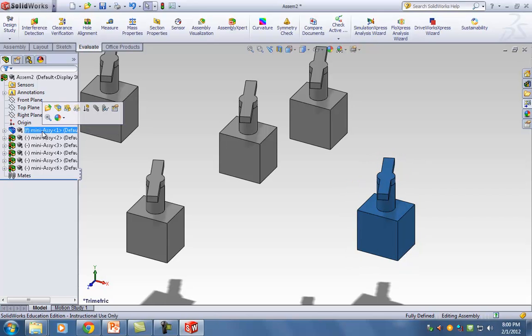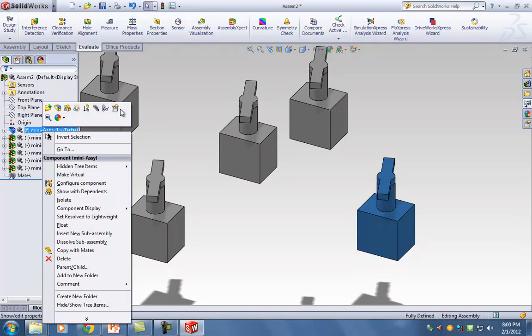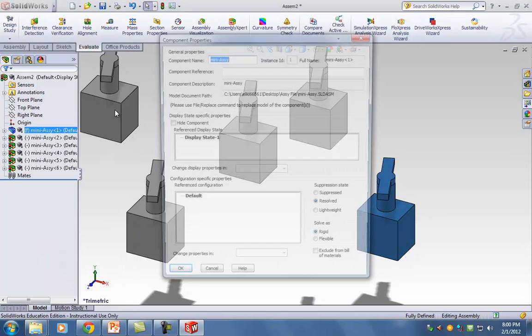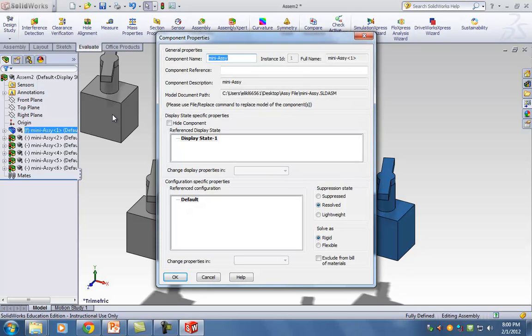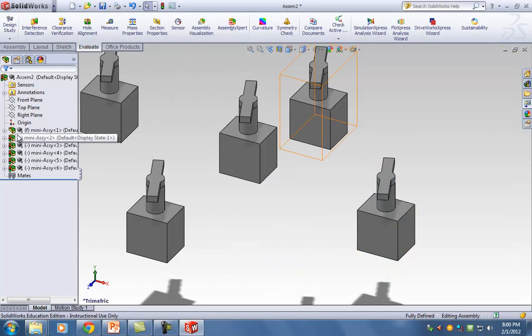Notice if I click on it, I see the entire thing — not the individual parts. I'm clicking on the entire mini assembly. I'm going to right-click, and there's a sheet with a hand on it called Component Properties — go ahead and click on that.